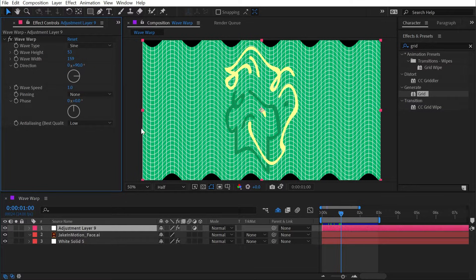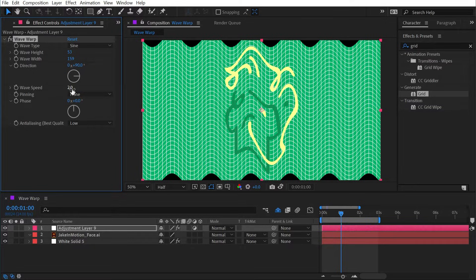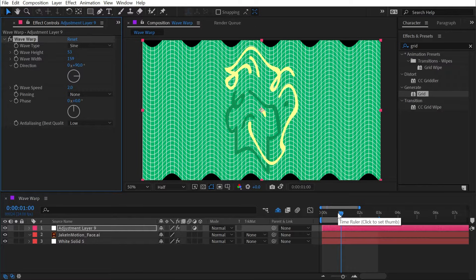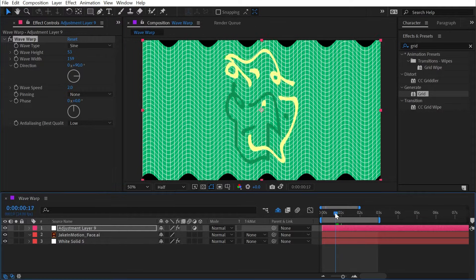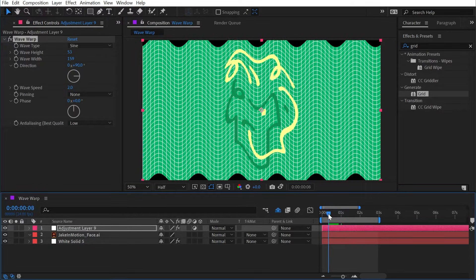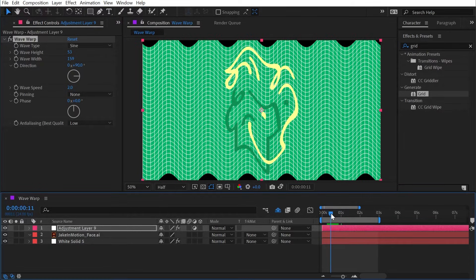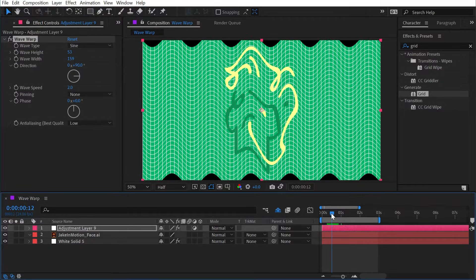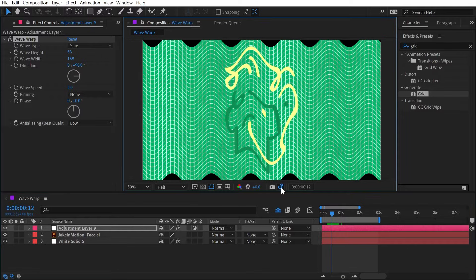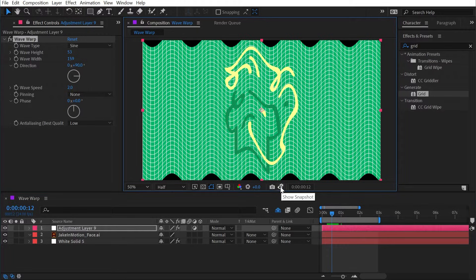This basically controls the duration of the loop. So a value of one means one second, but a value of two doesn't actually mean two seconds, it means twice as fast, so a half of a second or 12 frames in this composition would be the same as the first frame.